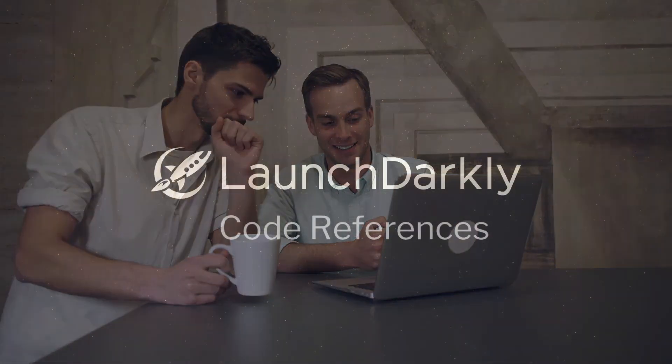Well, that's it. I hope LaunchDarkly's code references feature helps you maintain a nice, tidy code base while allowing you to realize the full benefits of feature flagging.